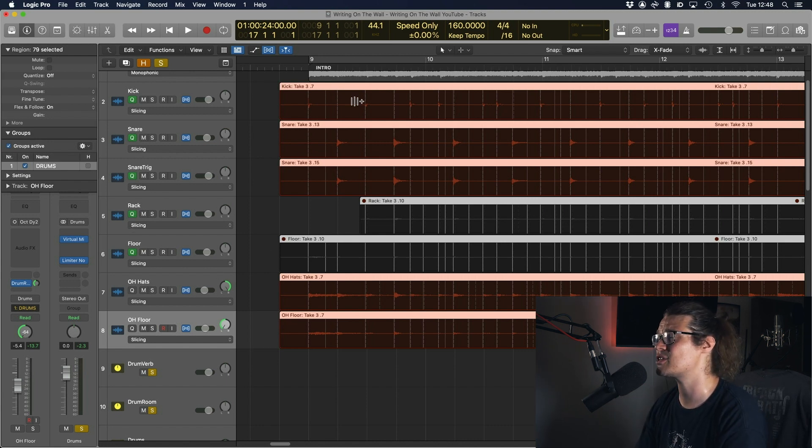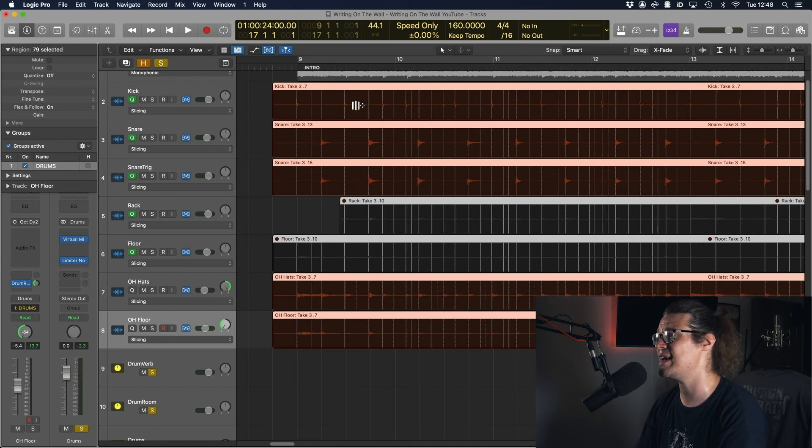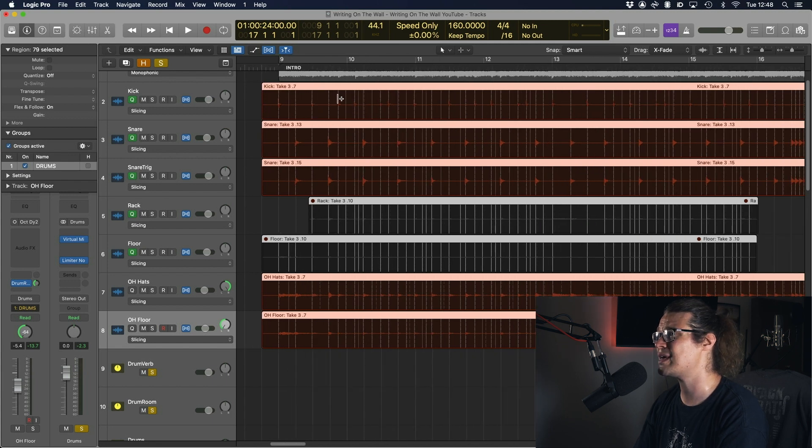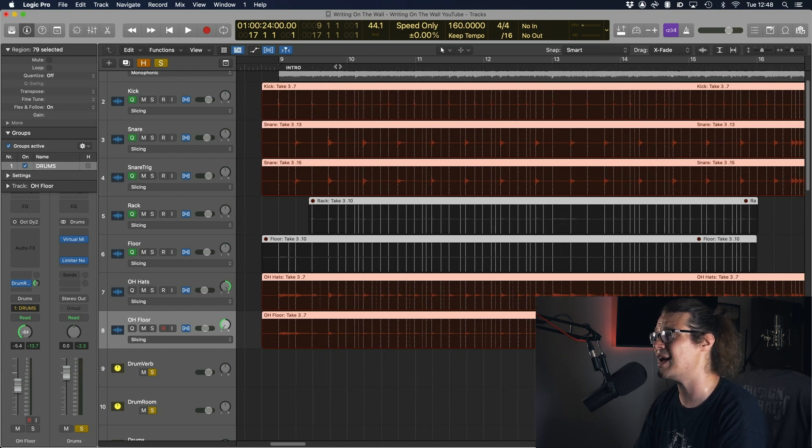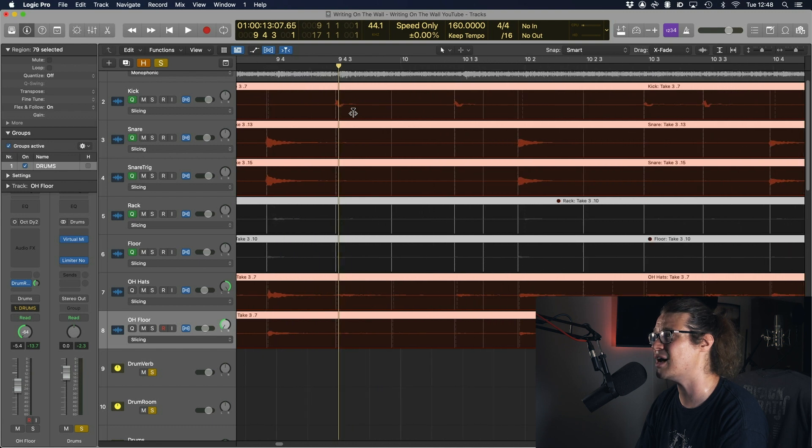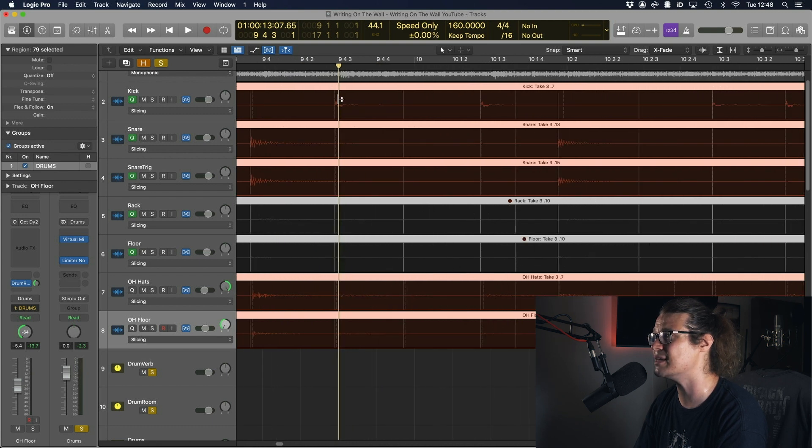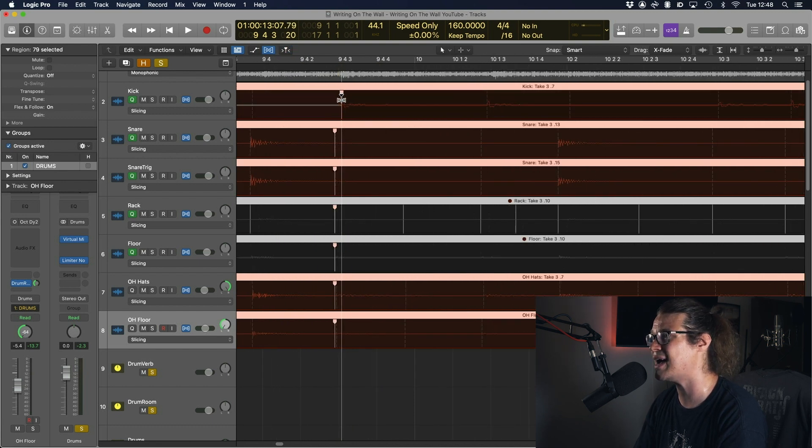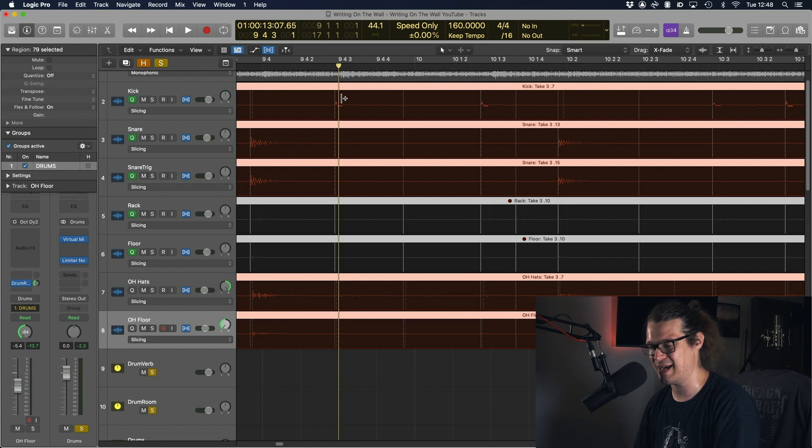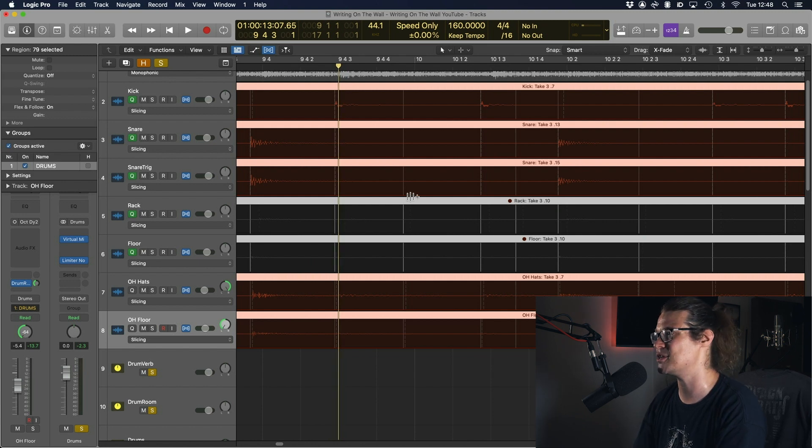So we can see that it's got all the hits here, we're in slicing mode. We can if we want zoom in and take a look at exactly where these notes are and say right that one's a little bit before so I'm going to drag that but that's a little bit cumbersome and I don't particularly want to do that.